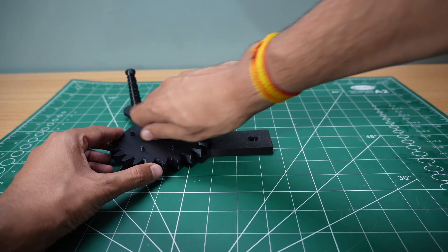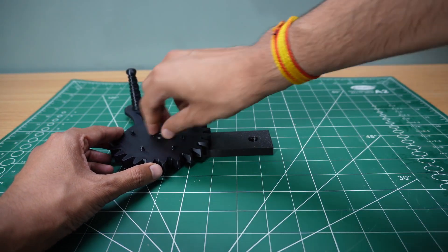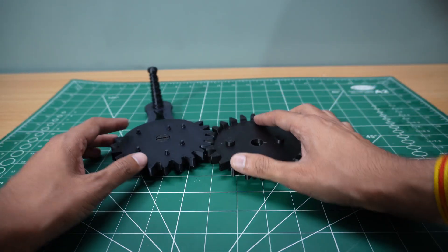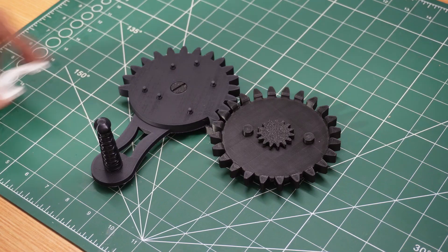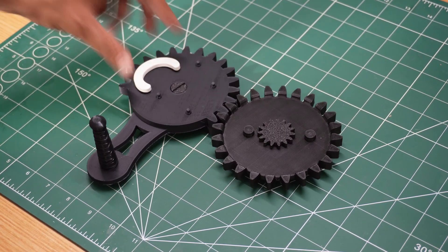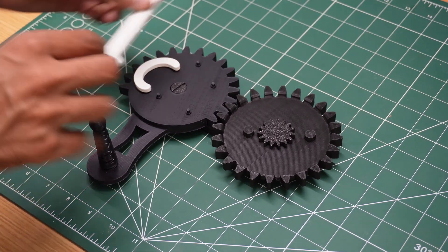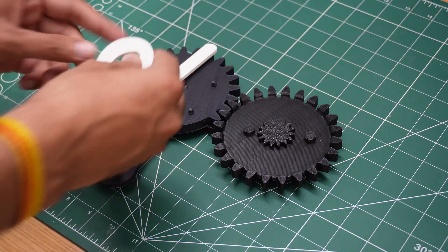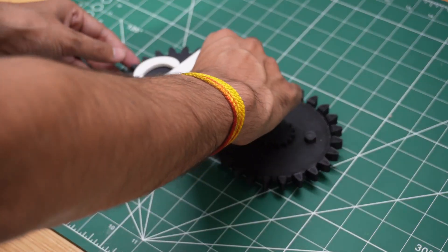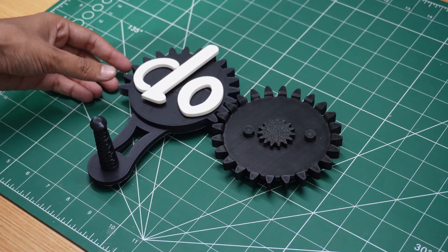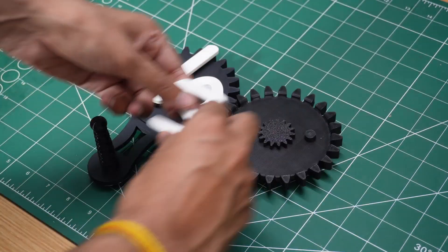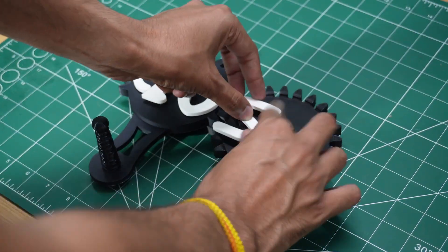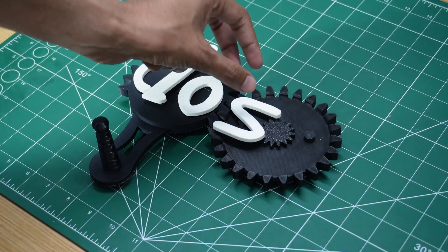First, I attached the rotating panel to the base, ensuring a snug fit. Then, I installed the guiding mechanism and secured the lever in place. The assembly was quick and effortless, thanks to the precise prints.